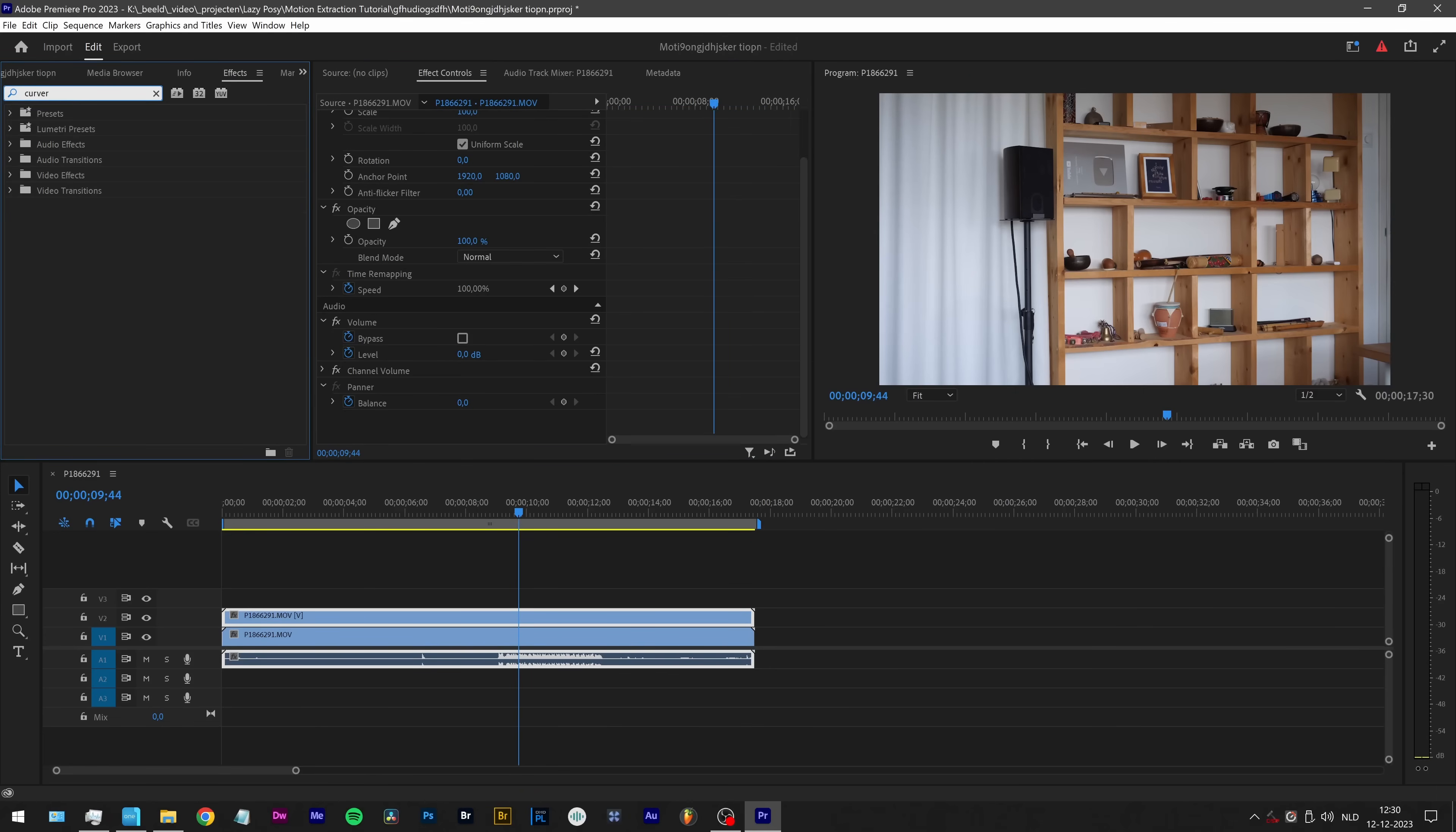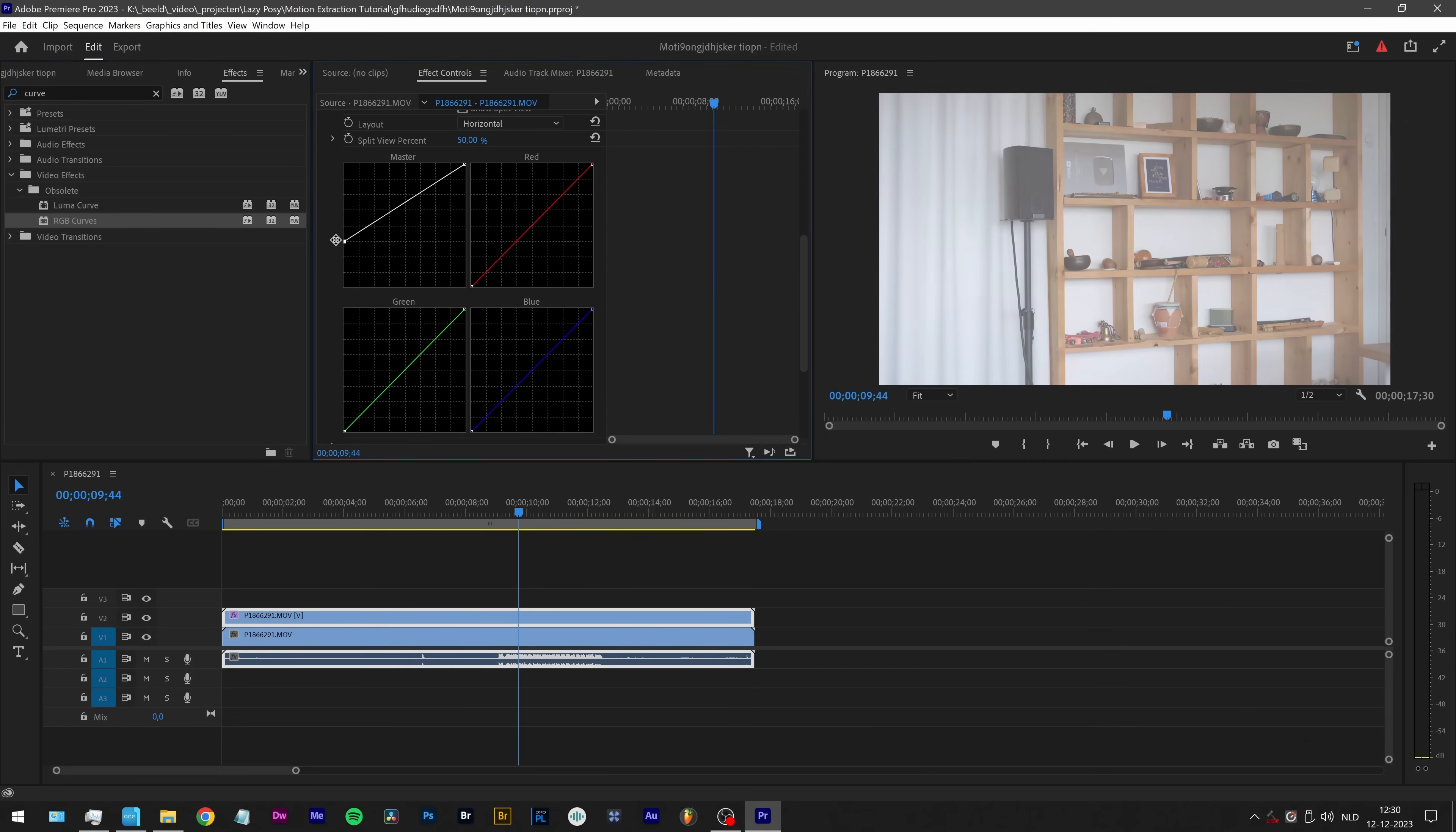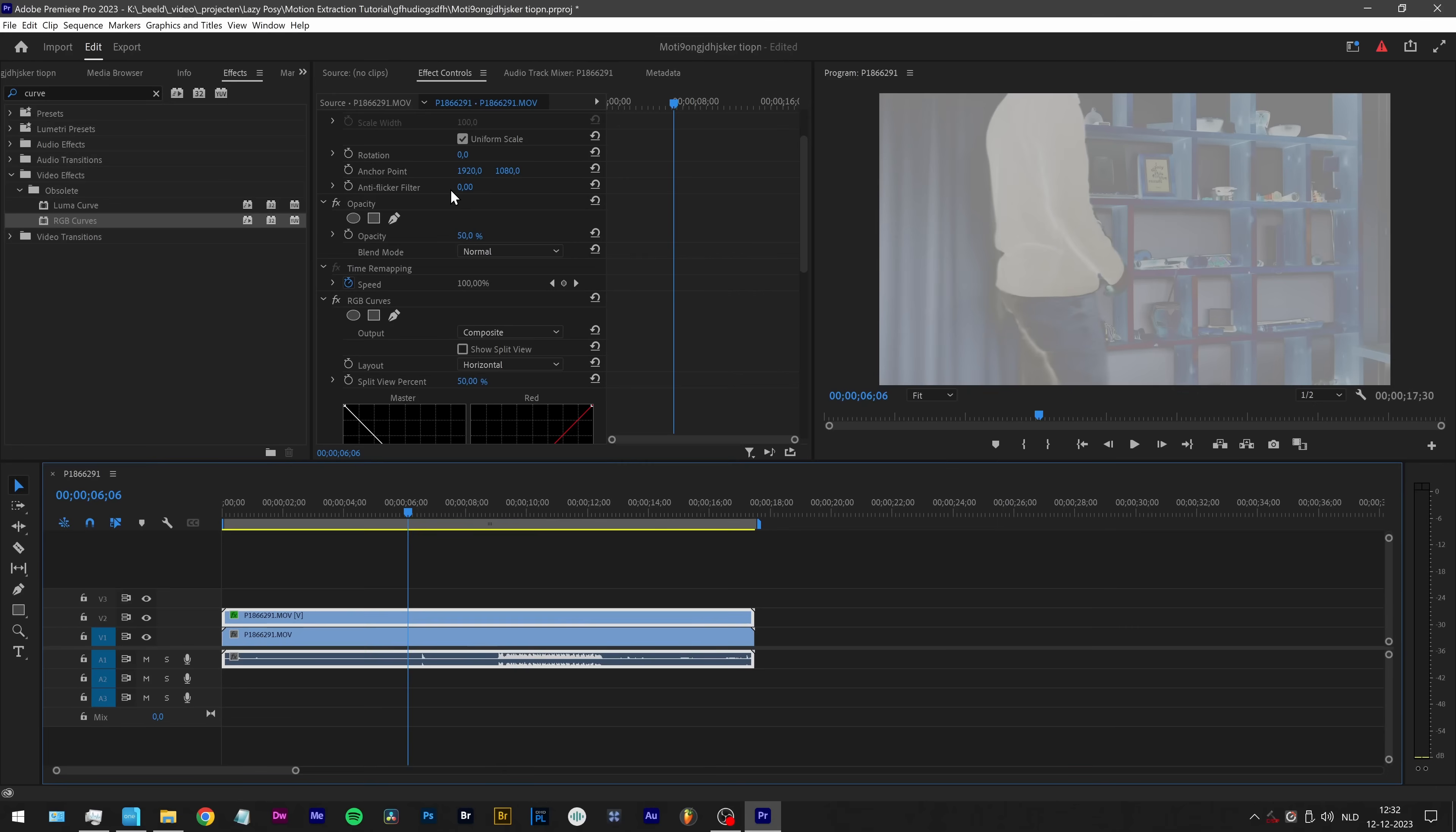Let's try something else then. Curves. So this is important, video effects, obsolete, RGB curves, because the lumetri curves shift the colors all over the place, so you don't want to use that anyway. But RGB curves are true. So what I can do now is invert the image this way. And maybe now it's actually properly inverted. Let's try again, opacity 50 percent. No, it's again not working.